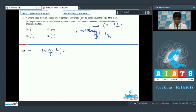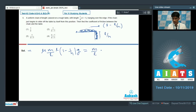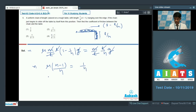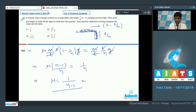The friction force is mu times mass times (1 - 1/n) times g, and this must equal the weight of the hanging part. The L cancels, g cancels, and n cancels, giving mu(n-1)/n = 1/n, so mu equals 1/(n-1). That is our answer. For question number 6, option 2 is the correct answer.